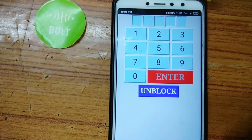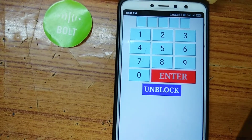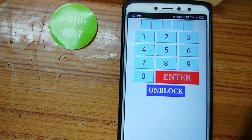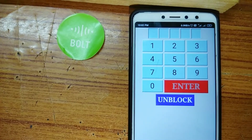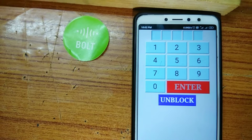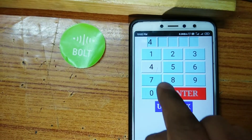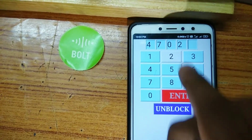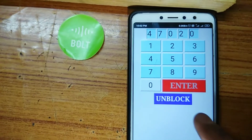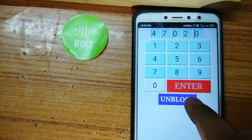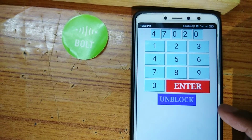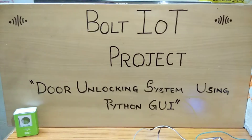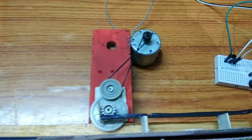To unlock, you have to enter the right passcode and press the Unblock button. Let's enter the right passcode to unblock. Now the Enter button is active again. So this was all about my Bolt IoT project. Thank you.